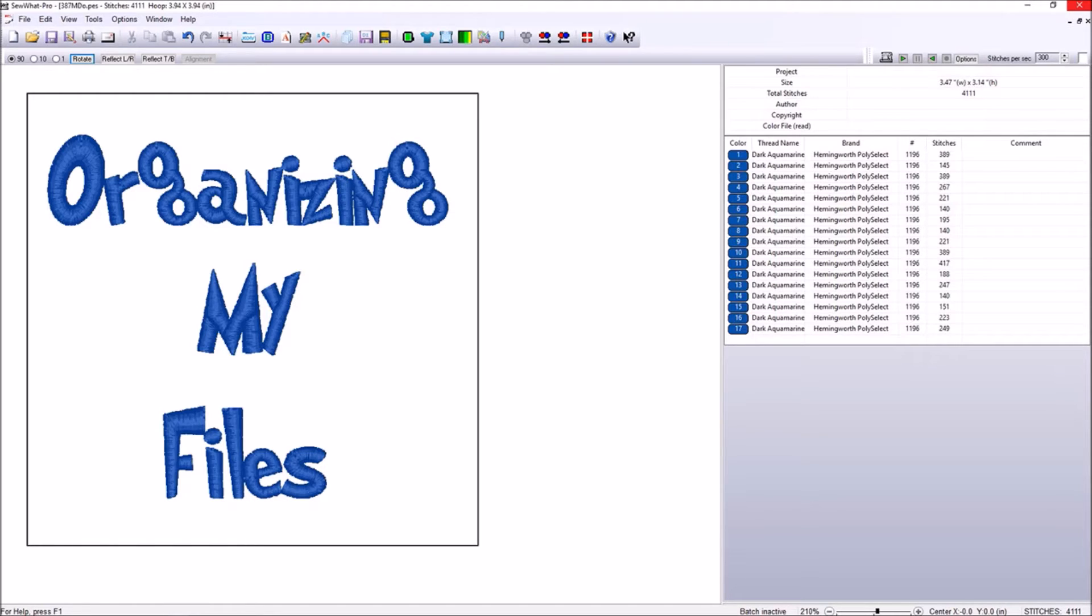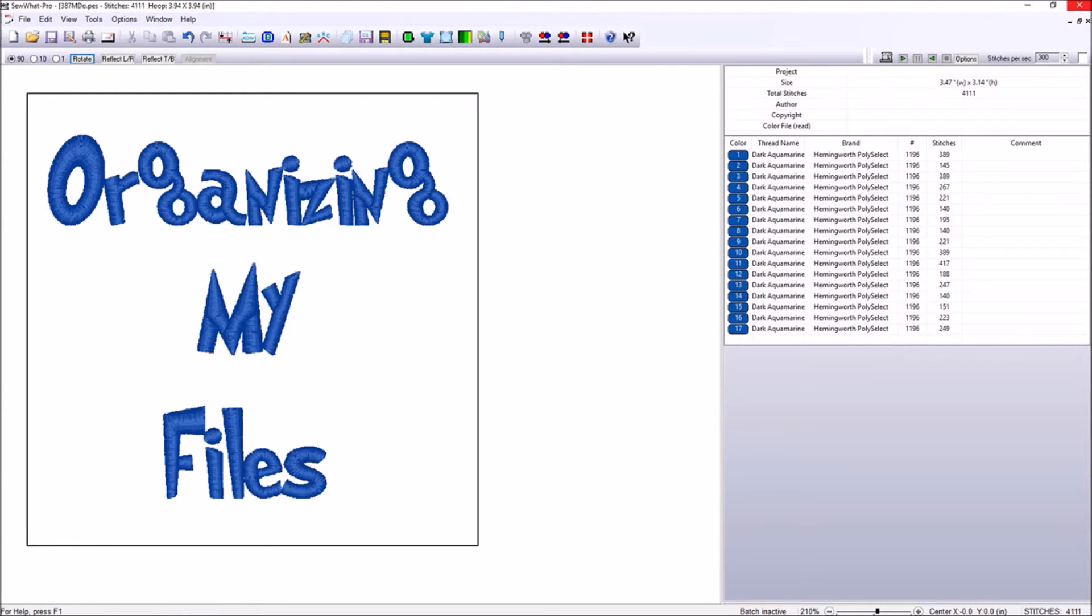Now this video will benefit those who machine embroider or wish to learn more about it. You should already have a machine and have purchased fonts and or designs to fully benefit from this video. Now let's get started.